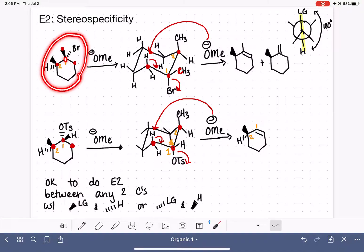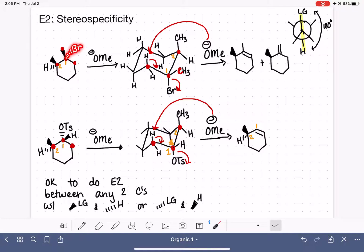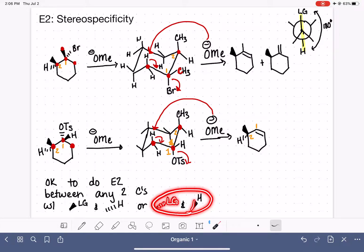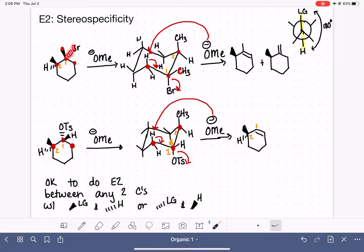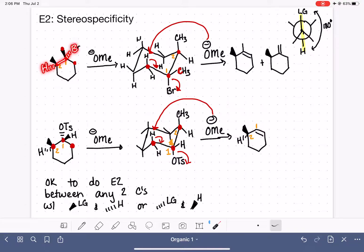Going back to the first example: our leaving group is on a dash, so we can do E2 elimination between any hydrogen on the adjacent carbons that is in the wedge position. Because our leaving group is on a dash, our hydrogen needs to be on a wedge — they must be trans to each other. We can do elimination between the wedge hydrogen here, but not between this hydrogen and the bromine because they are both on the dash — they're cis to each other. In the second example, the leaving group is on the dash, so we can do elimination with a wedge hydrogen on one adjacent carbon, but not with the dash hydrogen on the other side, since those two are also cis.